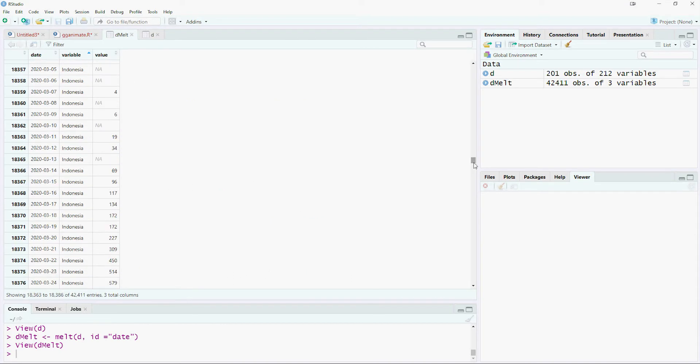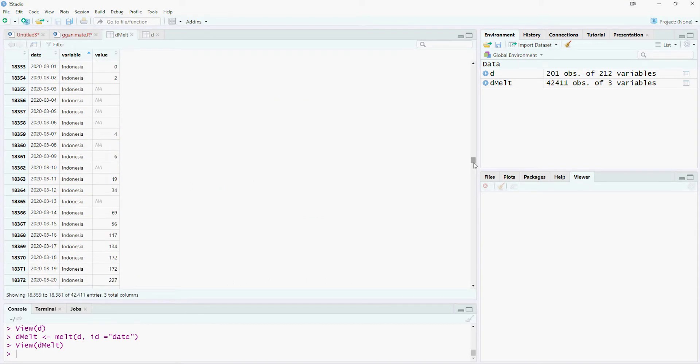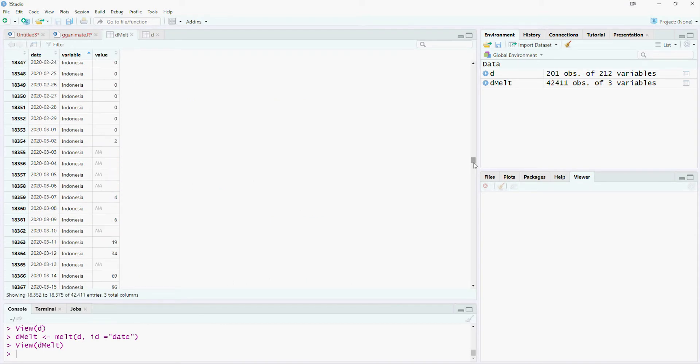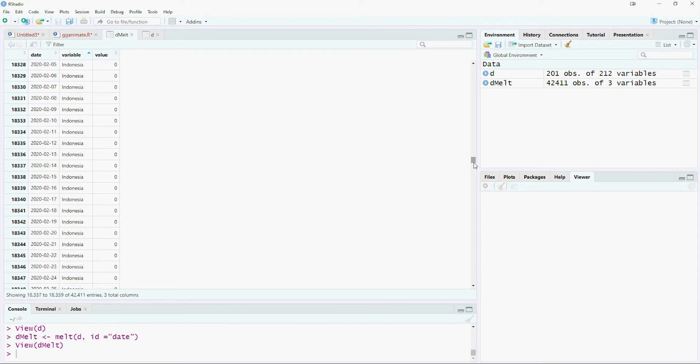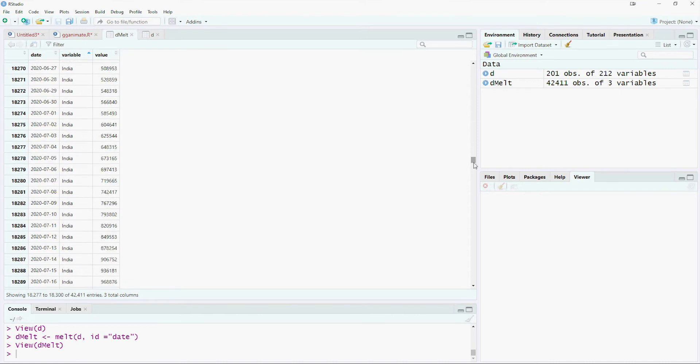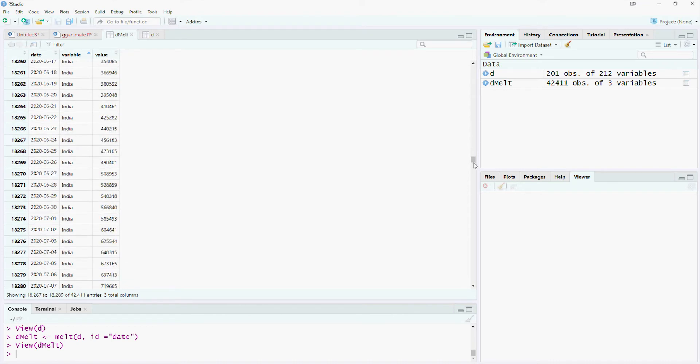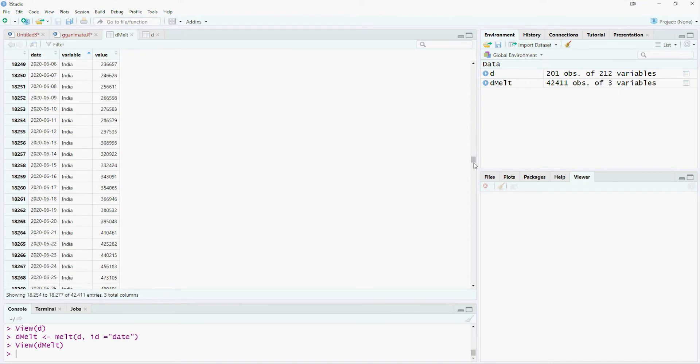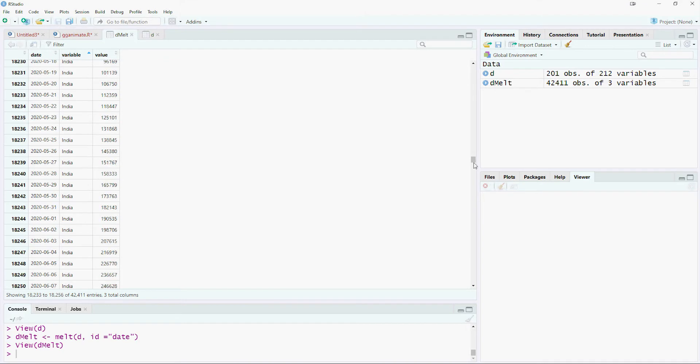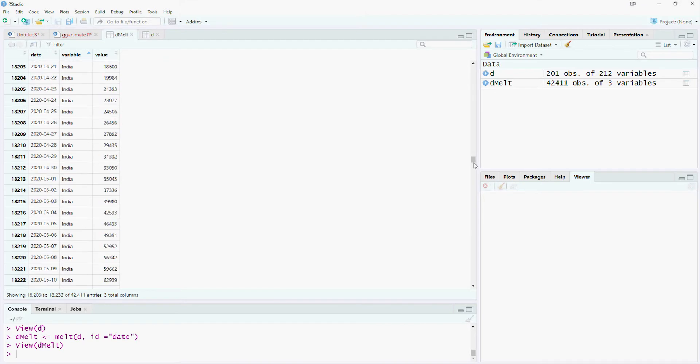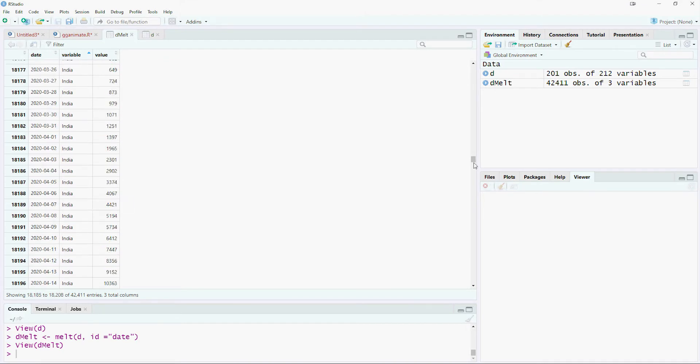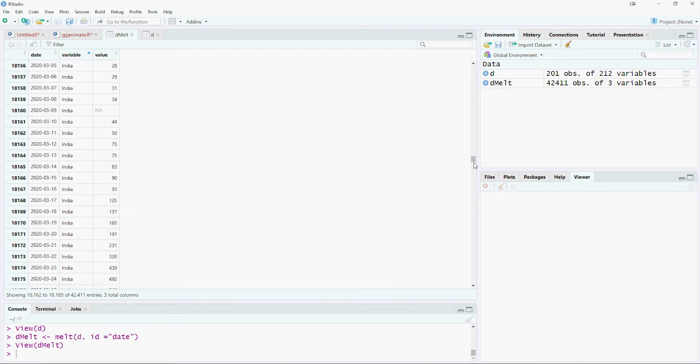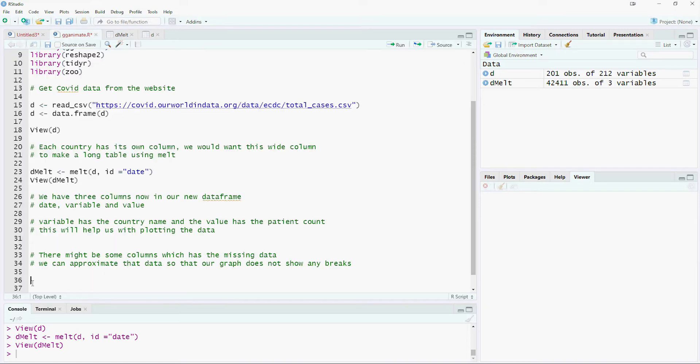There might be some rows where the countries did not provide the total numbers and will have blanks. We can choose to make them zero, but then a chart will have dips. Another way is to use the average value based on the previous day and the next day. This process is called imputation. We will use the zoo package to approximate the missing values.